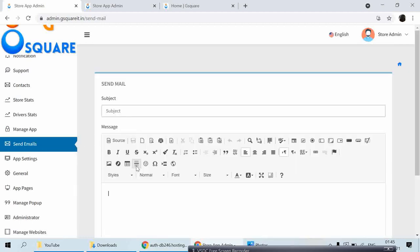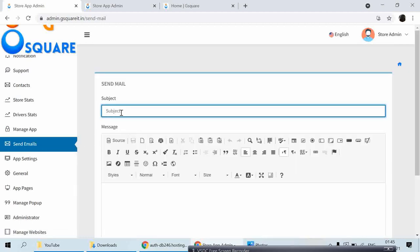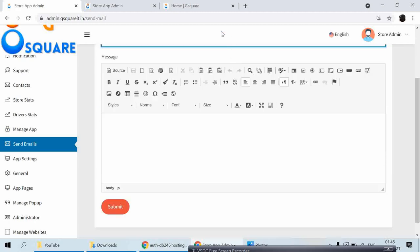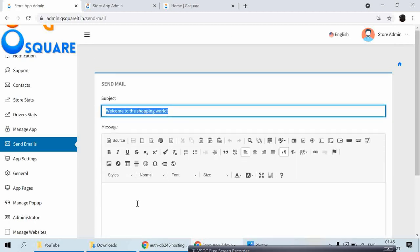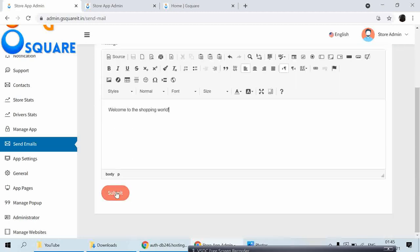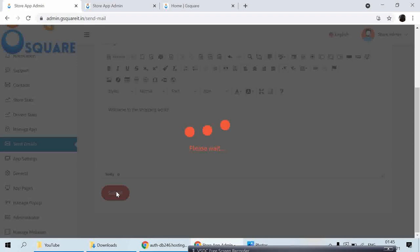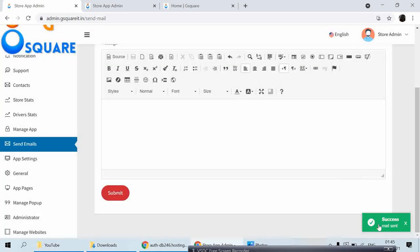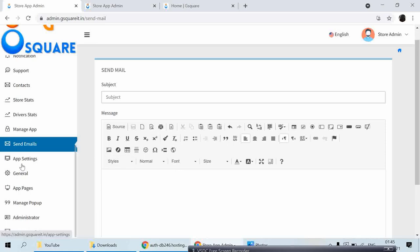And Send Email — if you want to send a promotional email to customers, you can just type a message like 'Welcome to the Shopping Mall' and click Submit. The email has been sent to all users.